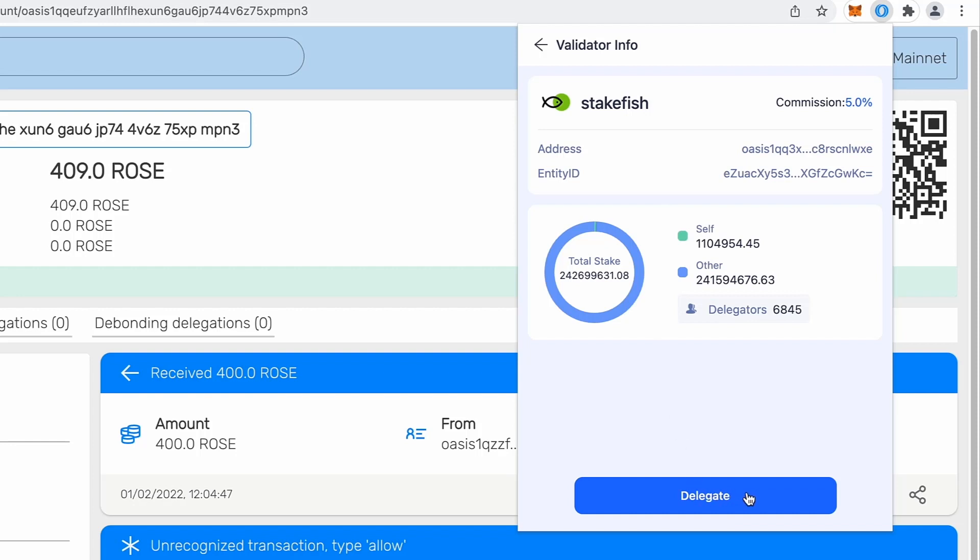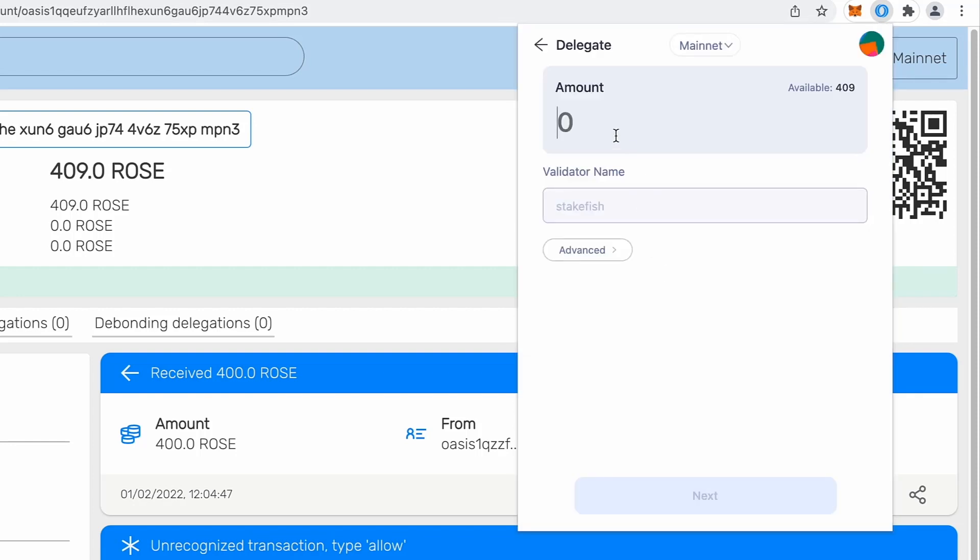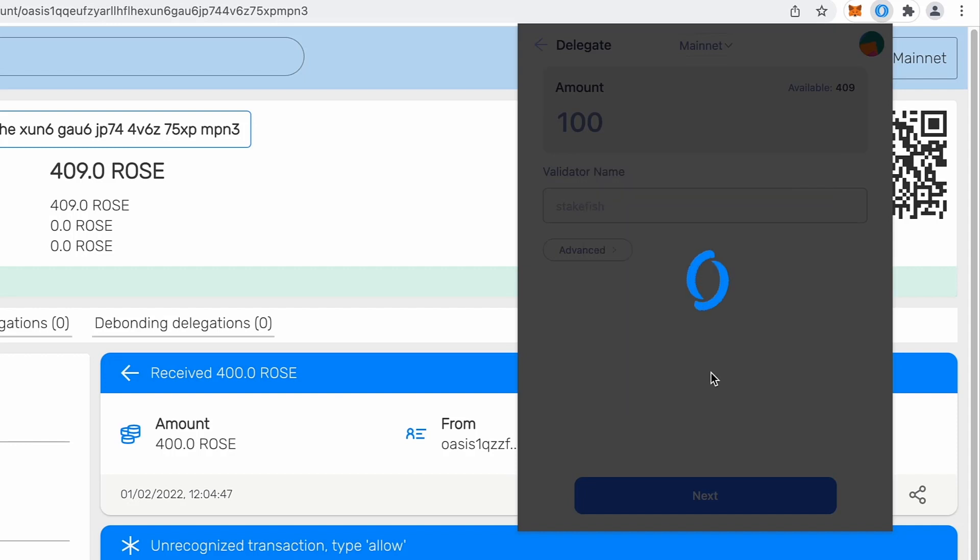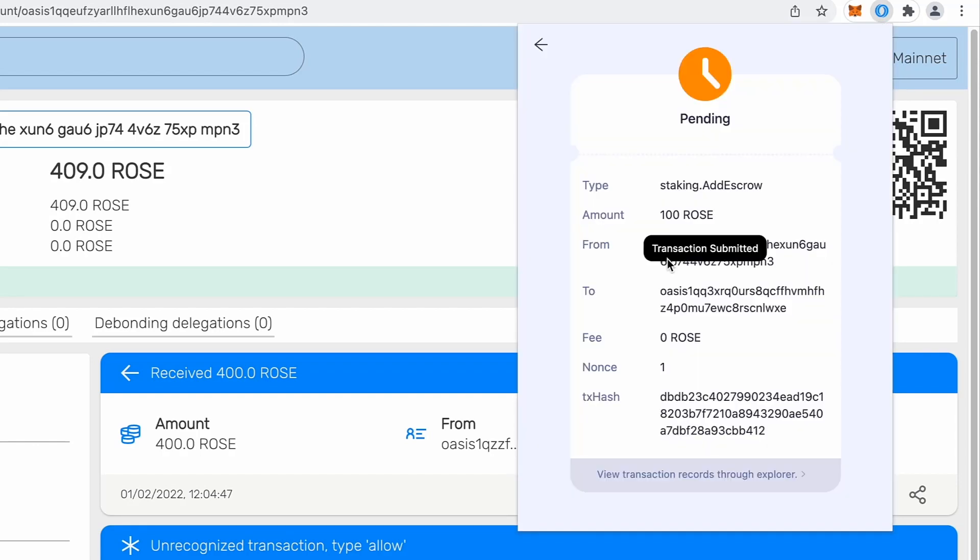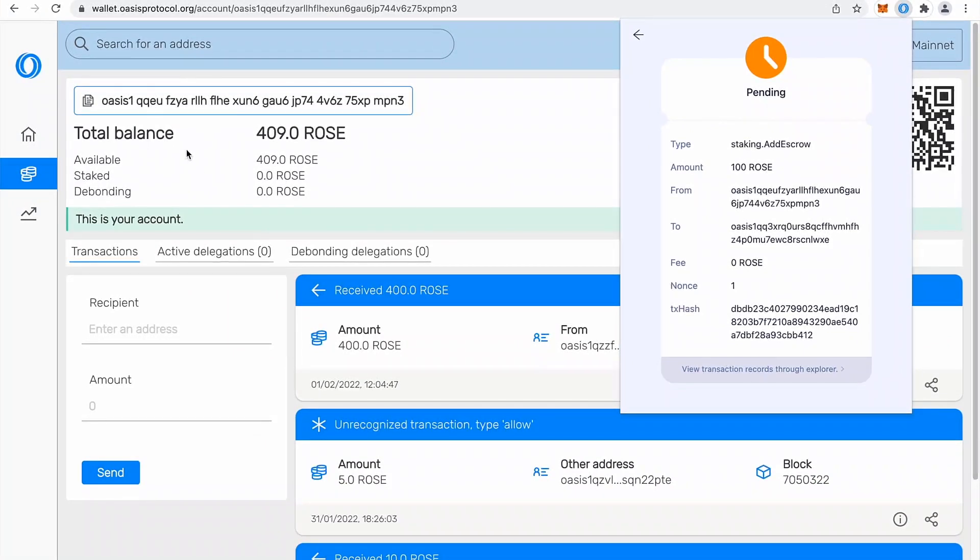So I will click delegate. I will provide minimum, so 100 rows and I will click next. So I will just confirm my staking and you will notice that now after staking transaction is successful, I will refresh my web wallet. So you will see how this reflects in my web version.